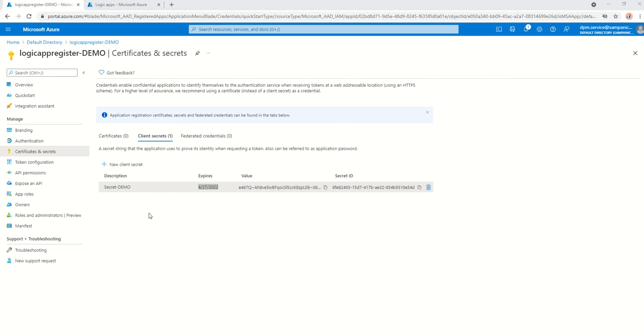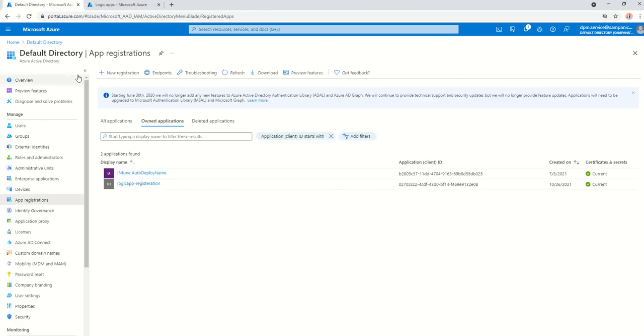So, I've got my registration here. So, I will now, now I've got everything here. I will now need to give it permission to or a contributor role permission to actually be able to trigger and run that logic app.